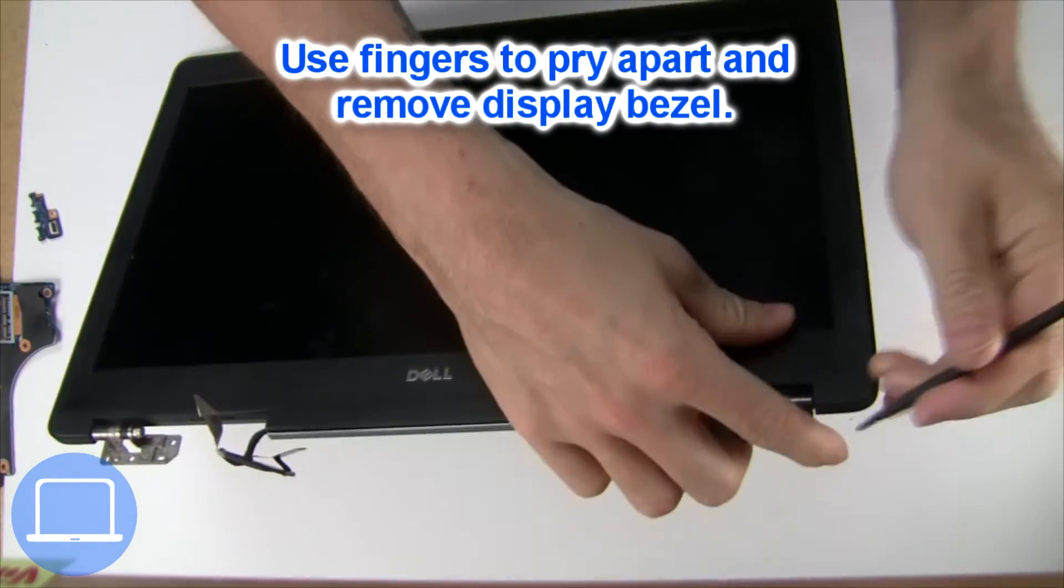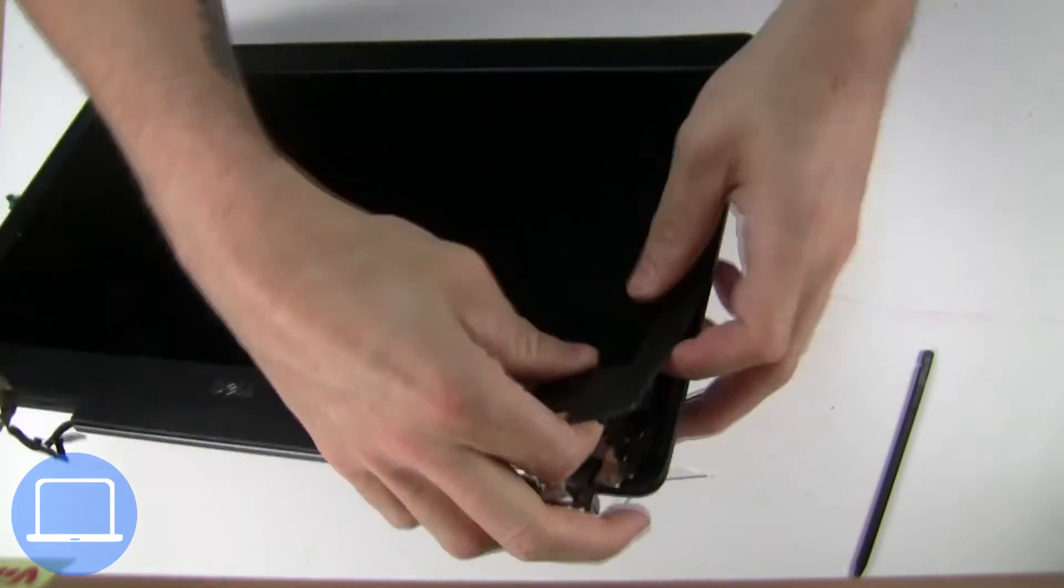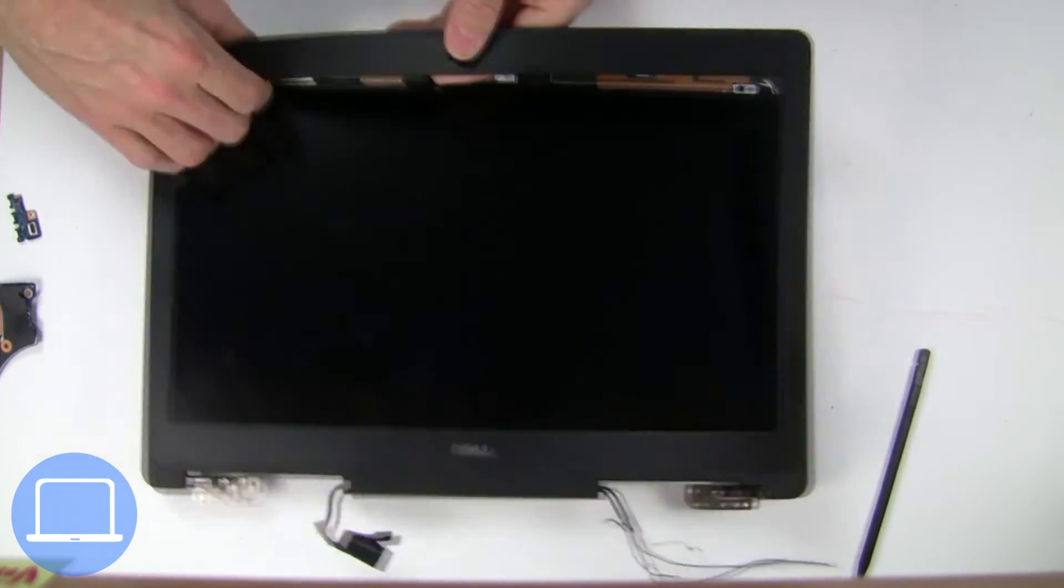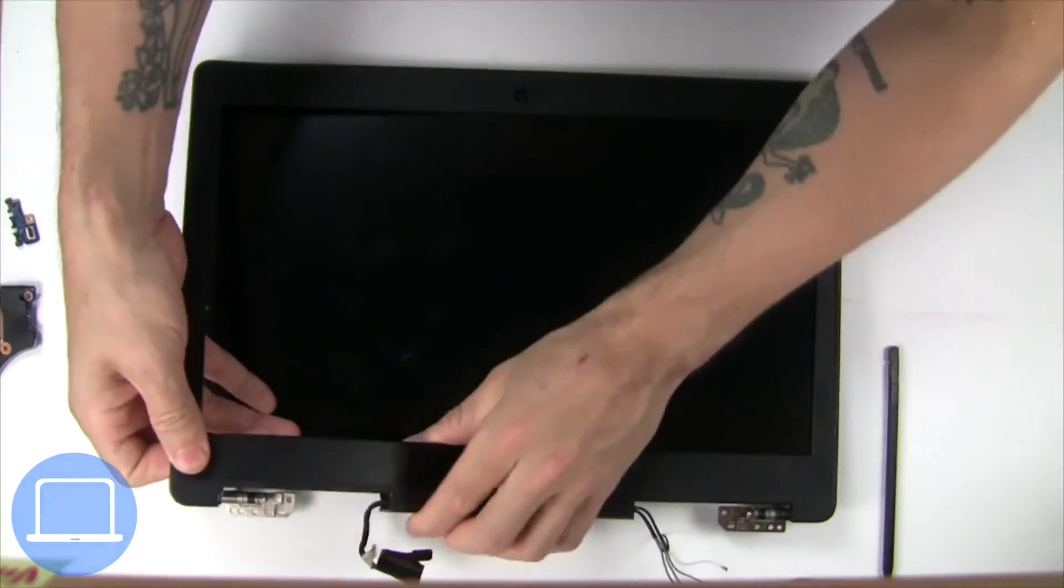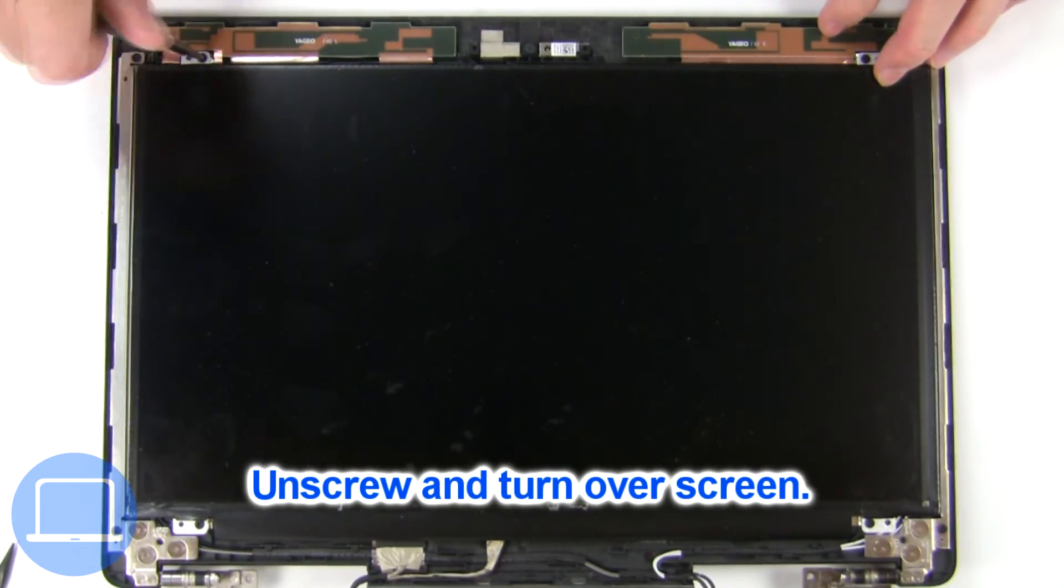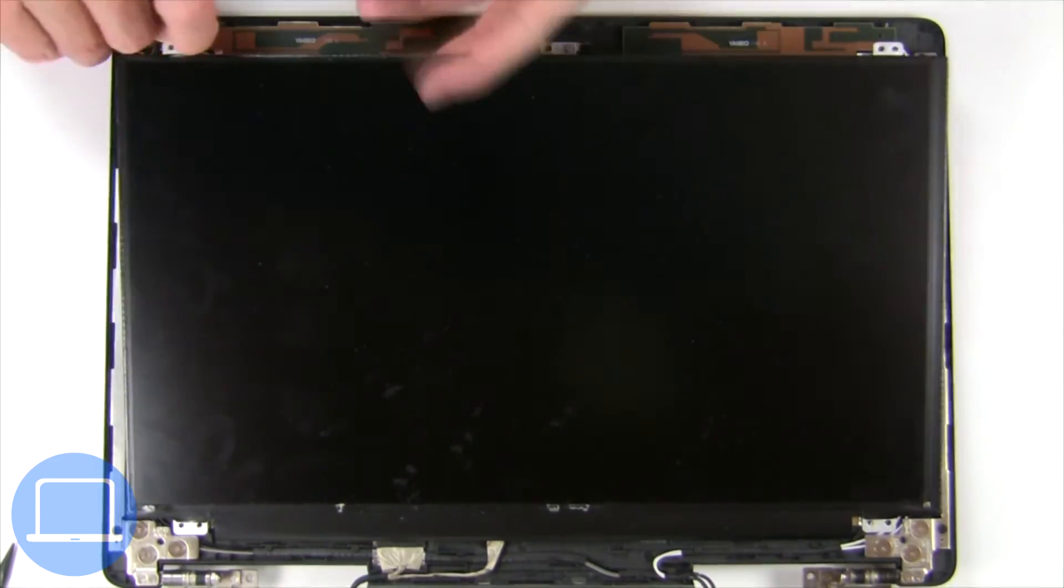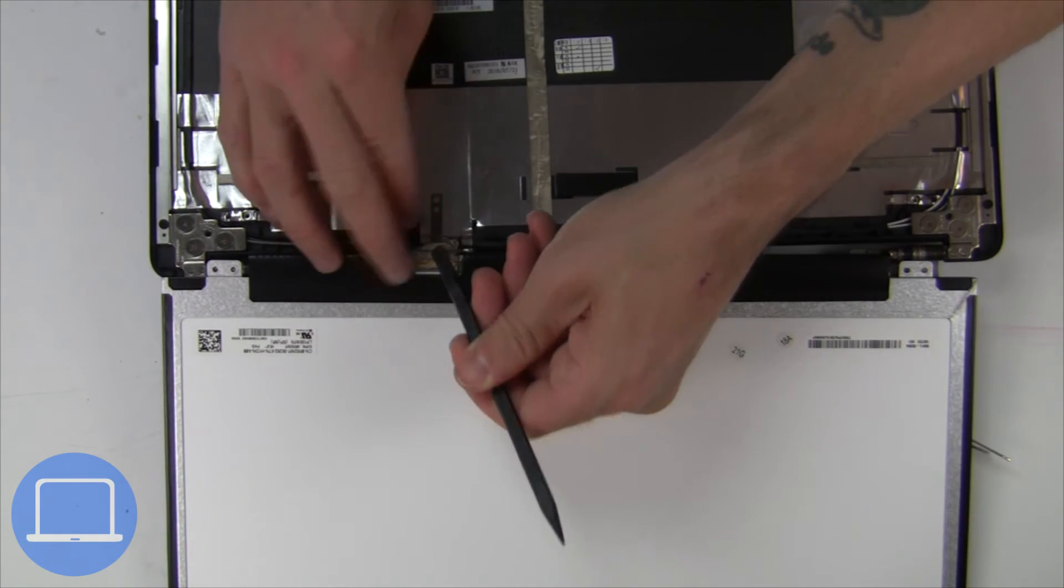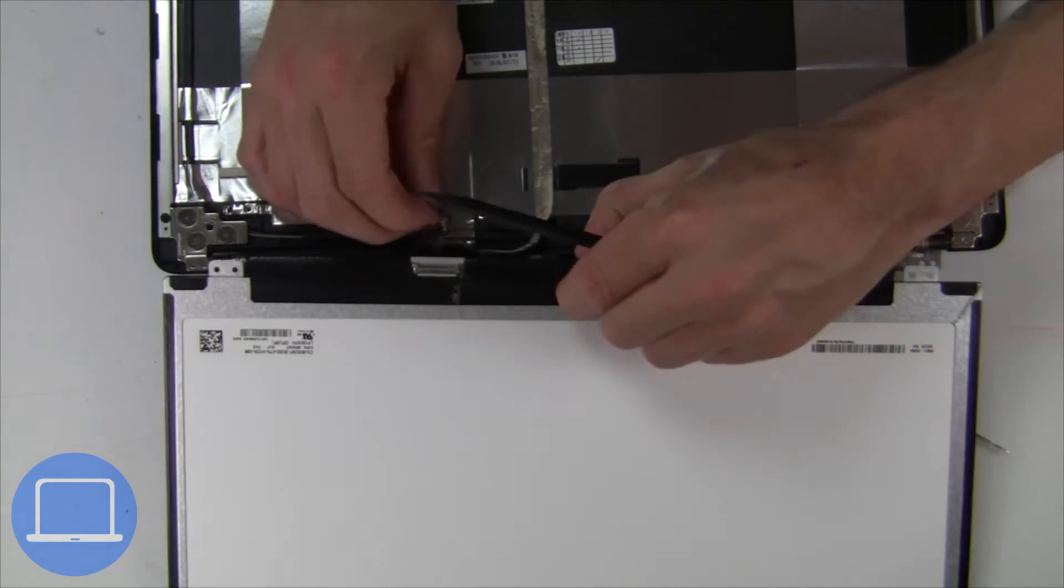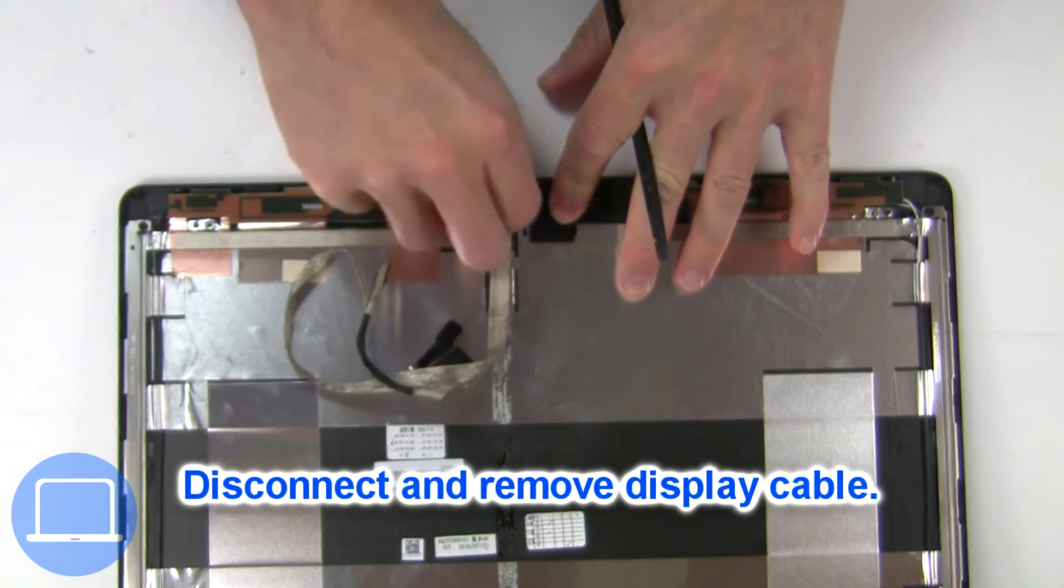Now use fingers to separate and remove bezel. Now unscrew and turn over screen. Then disconnect and remove screen. Then disconnect display cable.